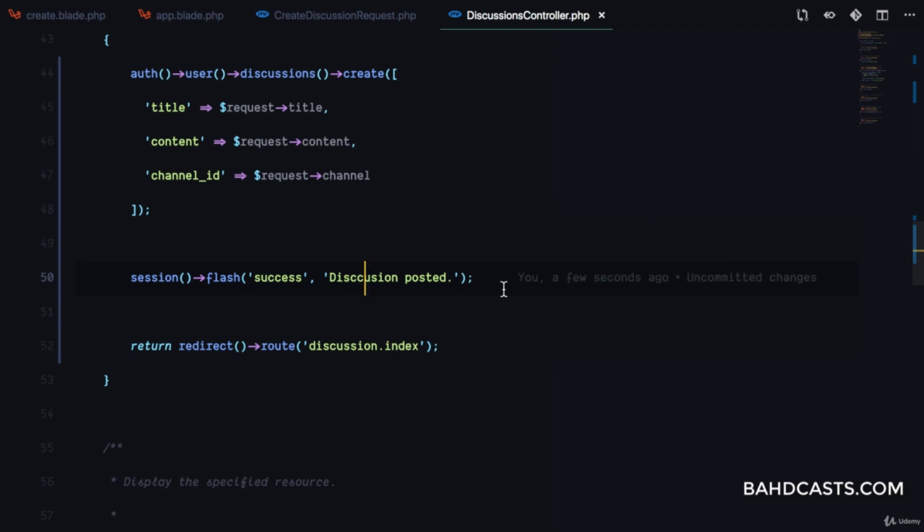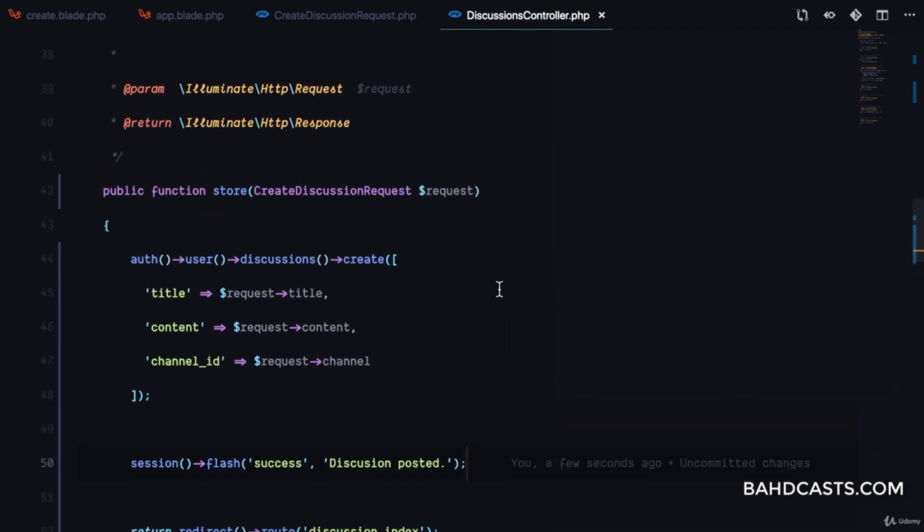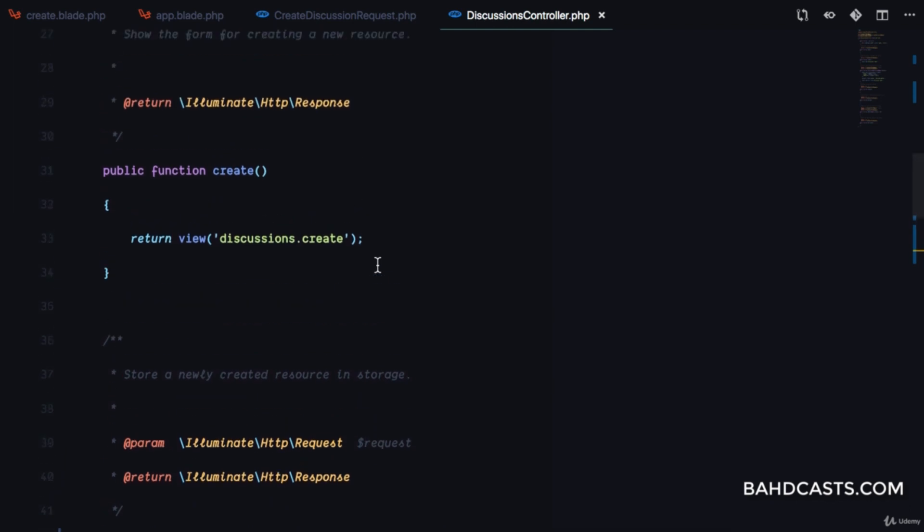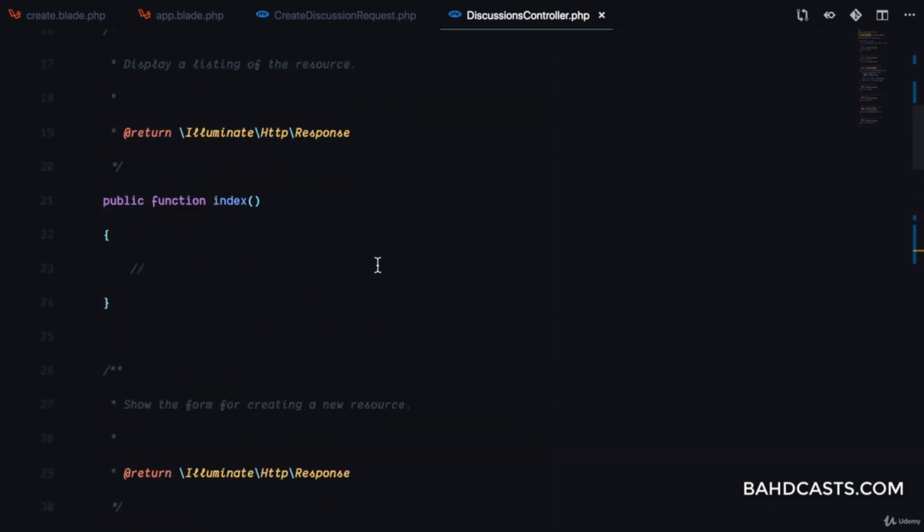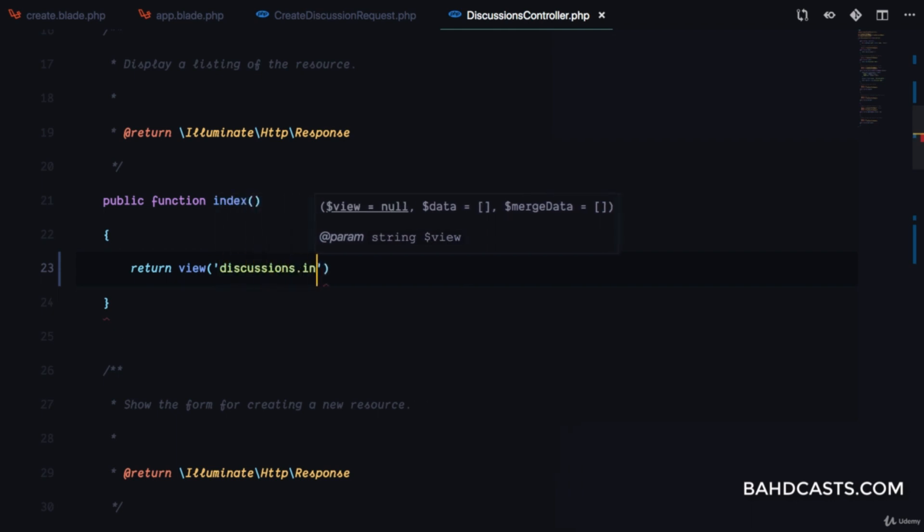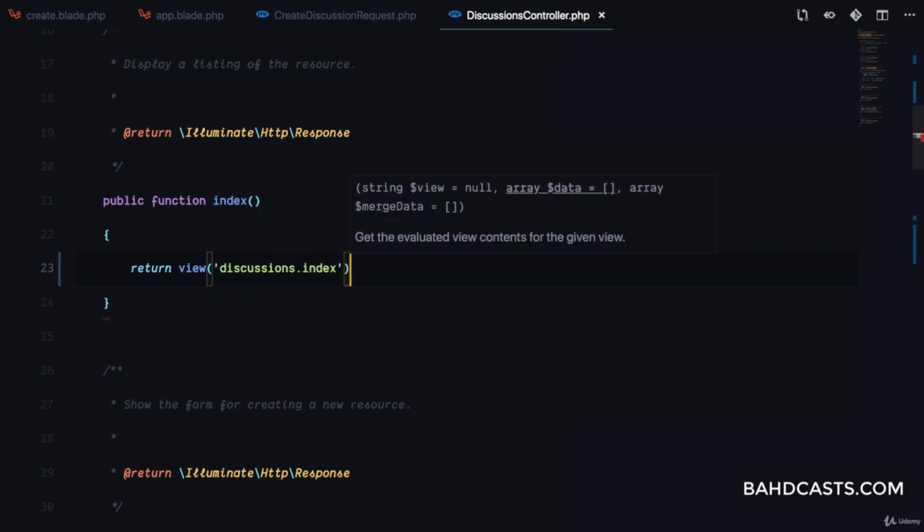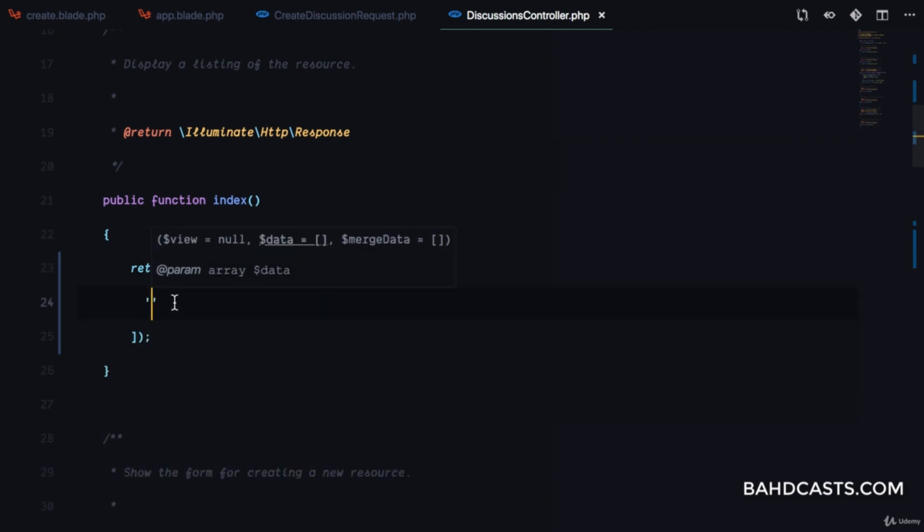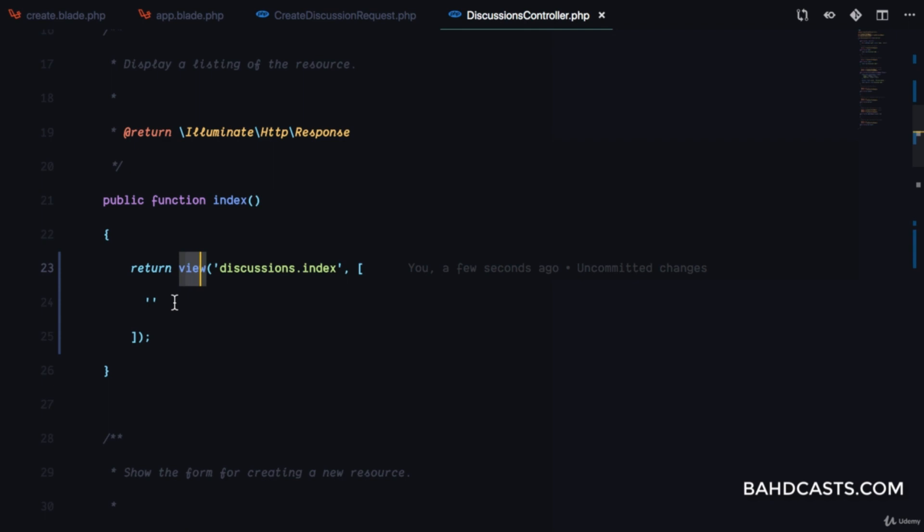Now in the index method for displaying all discussions, we'll return the discussions.index view. The second argument to the view function is the data we want to share. I'm showing you different alternatives so when you see a new codebase, you'll understand what it's for.